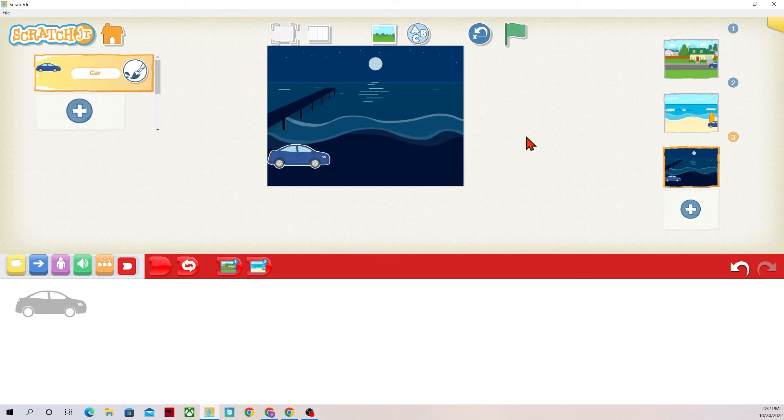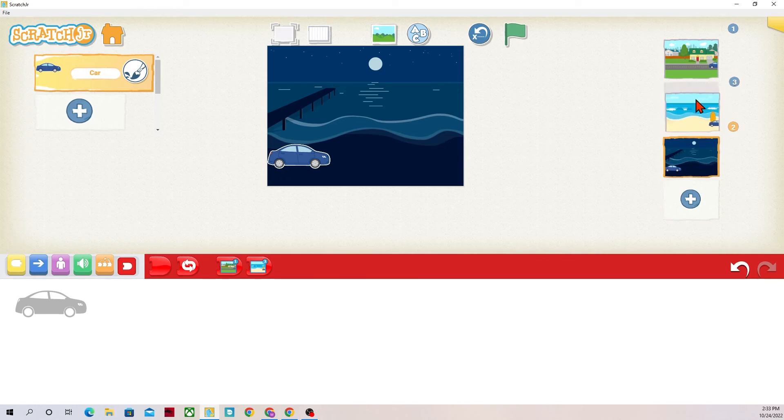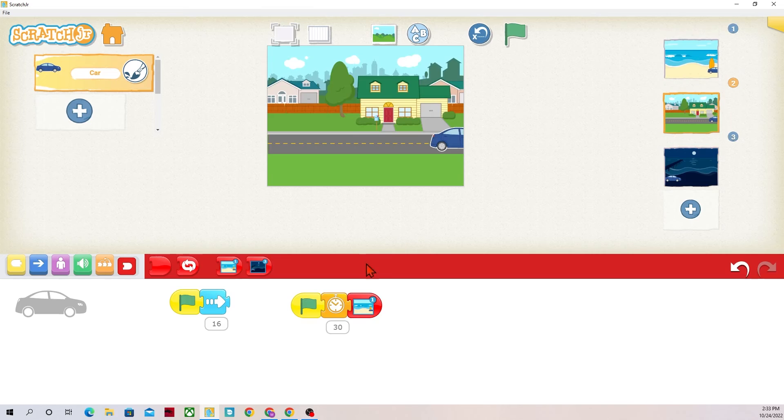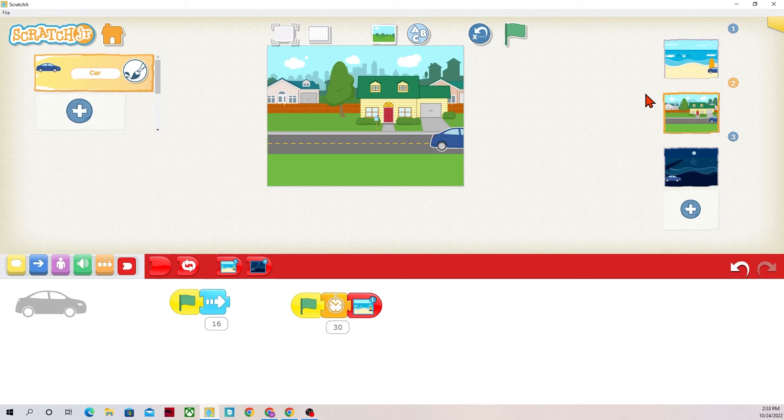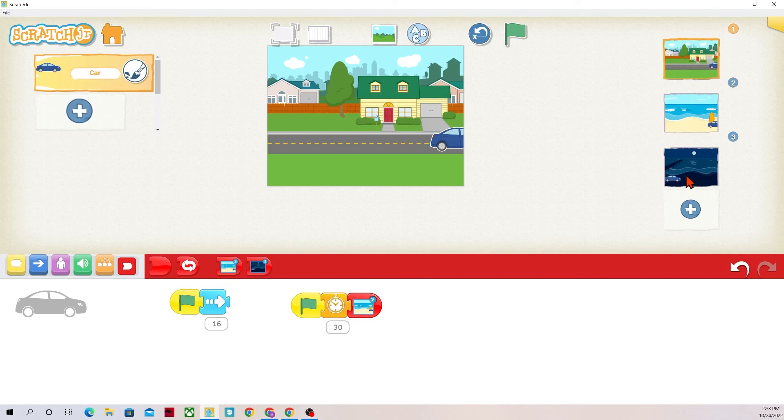A couple of things that I want to point out about the backgrounds: they can be rearranged or reordered to be in whatever order and you don't have to change the number, the code down here does it automatically, so it now knows this beach is number one. I could reorganize those again.